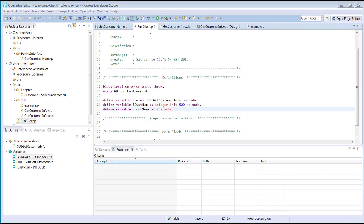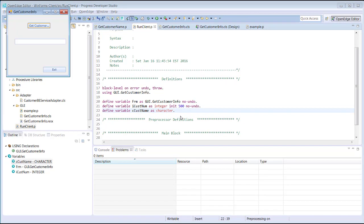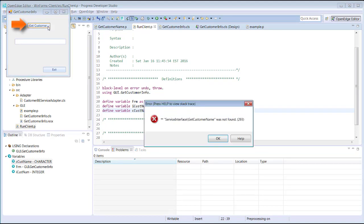We execute the code in the current procedure file by clicking the Run icon. The form appears. When we click the button Get Customer to retrieve a customer name, a runtime error occurs. This is because the AVM for the WinForms client project cannot find the Service Interface folder which is located in the Customer App project.